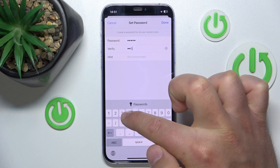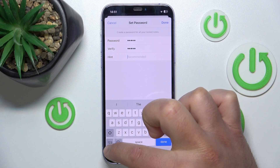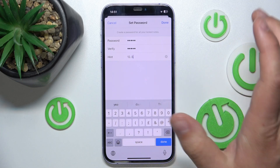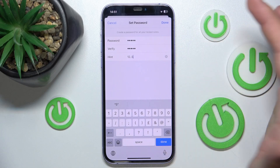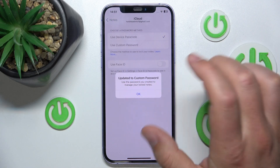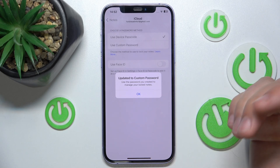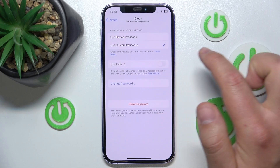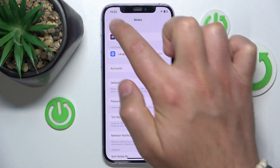Verify means just repeat it — so 1-2-3-4-5 again. You can also give a hint. Click Done. You'll be asked to confirm updating to a custom password — click OK. Now your custom password is used to lock the Notes.